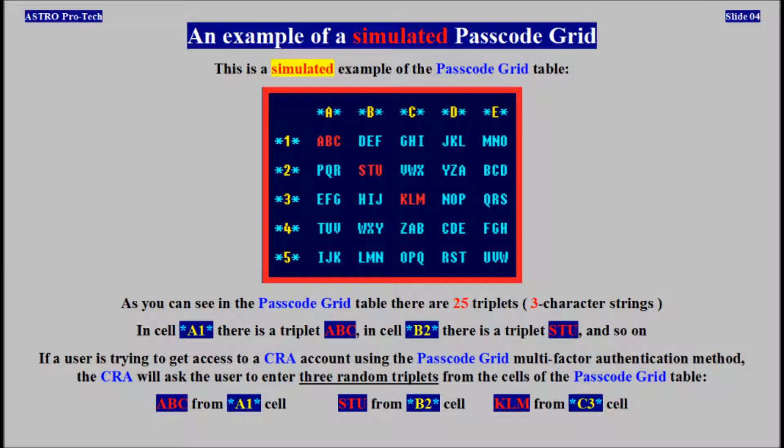If a user is trying to get access to a CRA account using the passcode grid table multi-factor authentication method, the CRA will ask the user to enter 3 random triplets from cells of the passcode grid table.